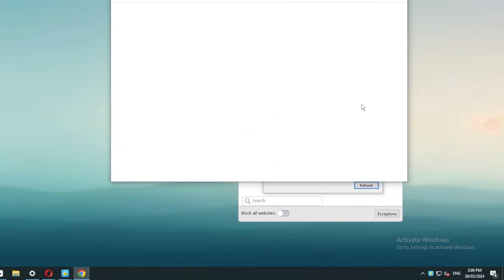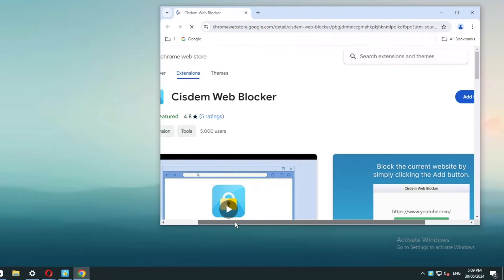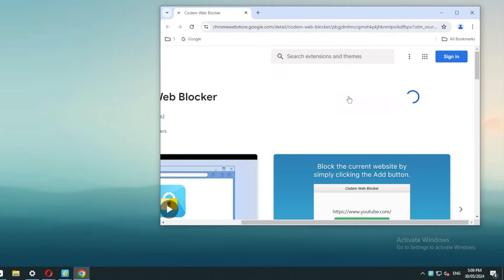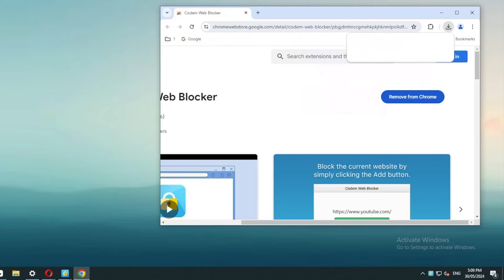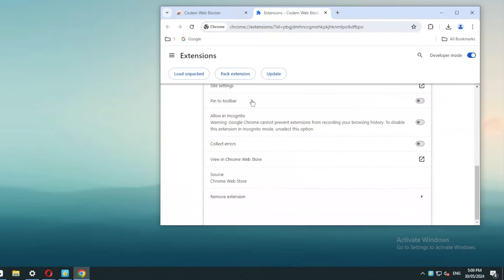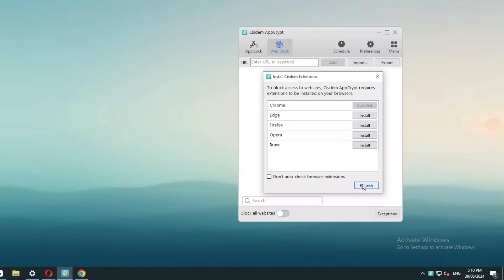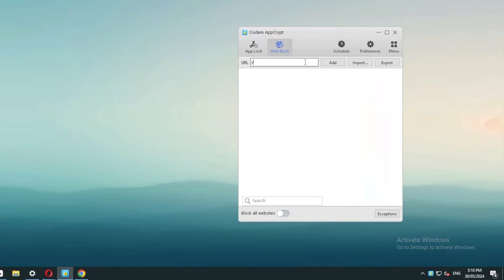Please install the extension on the web browser of your choosing. Now the extension is installed. Please allow this extension in the Incognito mode.